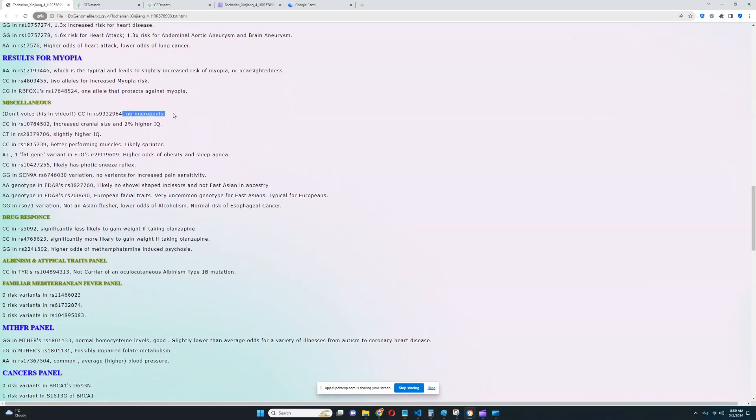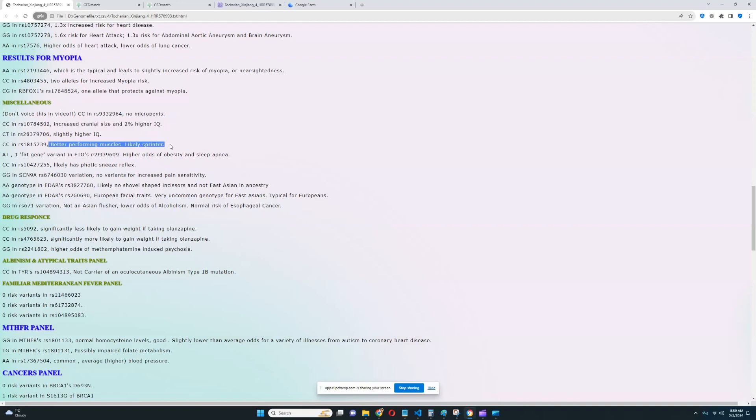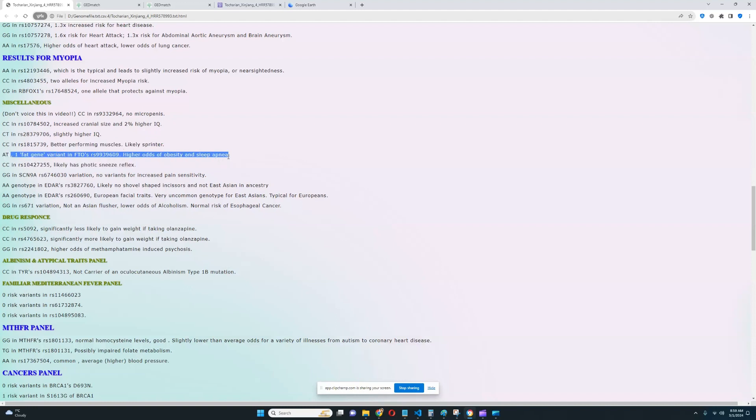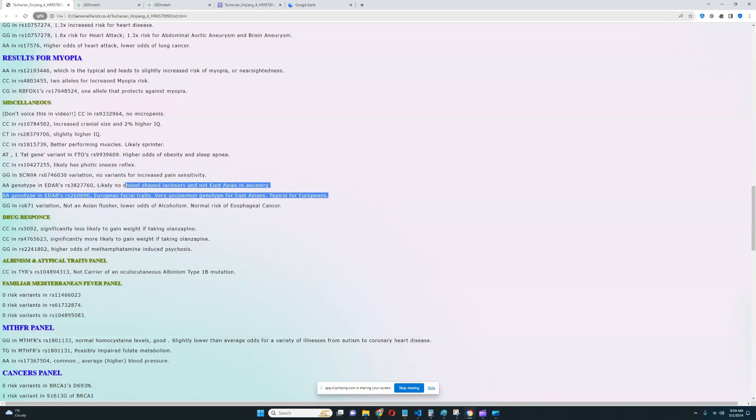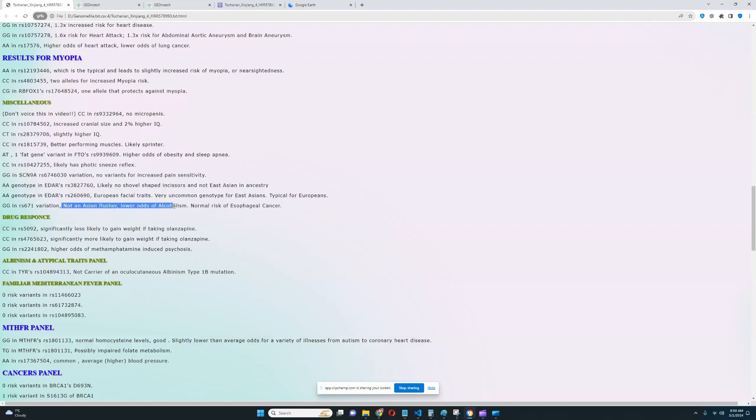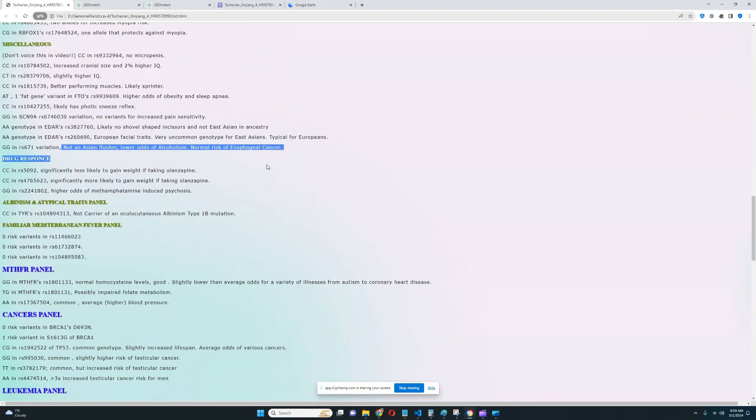Miscellaneous section. No micropenis, really good to see. Increased cranial size and 2% higher IQ. Better performing muscles, likely sprinter rather than endurance athlete. One fat gene variant in FTO, RS9949609. High odds of obesity and sleep apnea. Likely has photic sneeze reflex, which is a very European trait. And no variants for increased pain sensitivity in SCN9A. And also no shovel-shaped incisors and not East Asian ancestry. His EDAR genotype is very European, very non-East Asian. And he's also not an Asian flusher. He's got lower odds of alcoholism and normal risk of esophageal cancer.